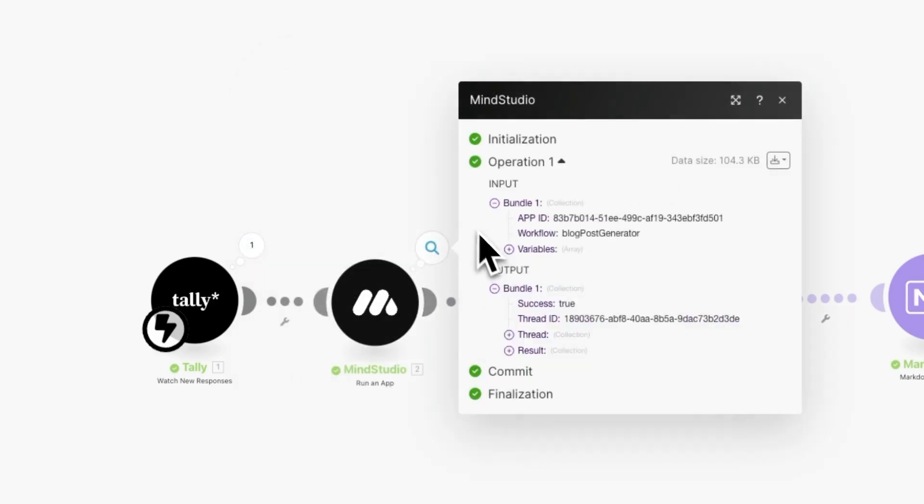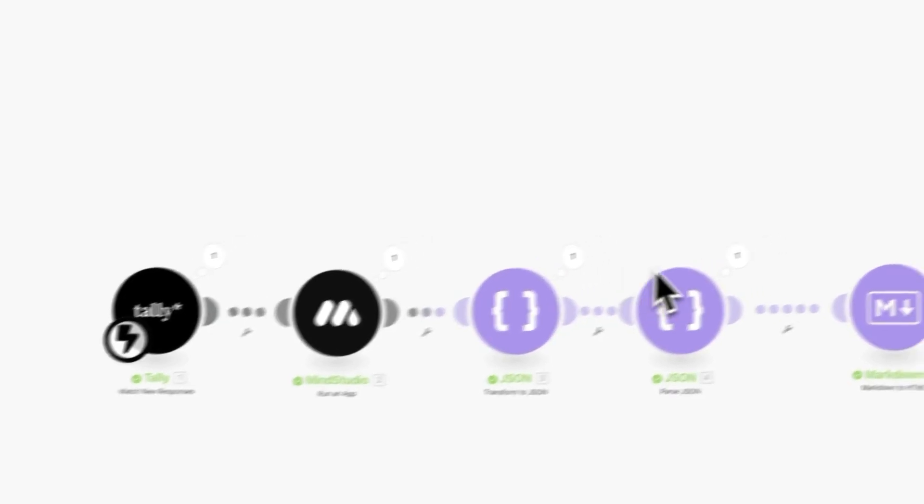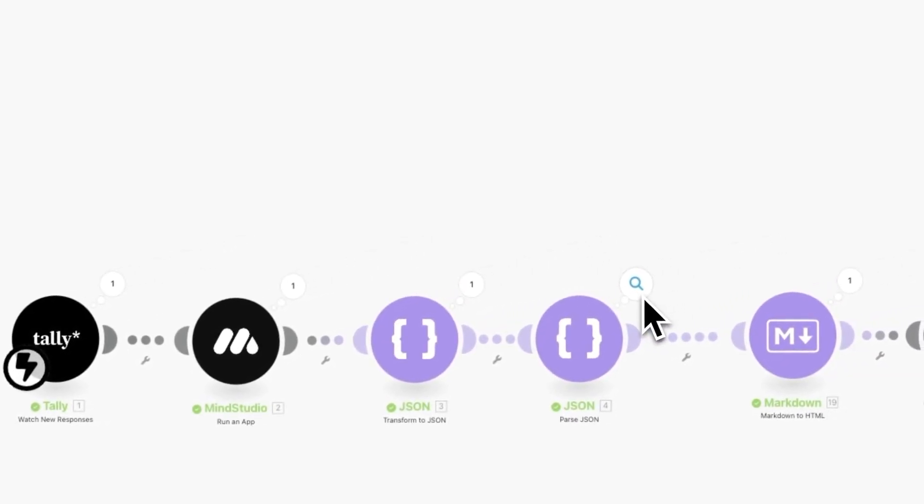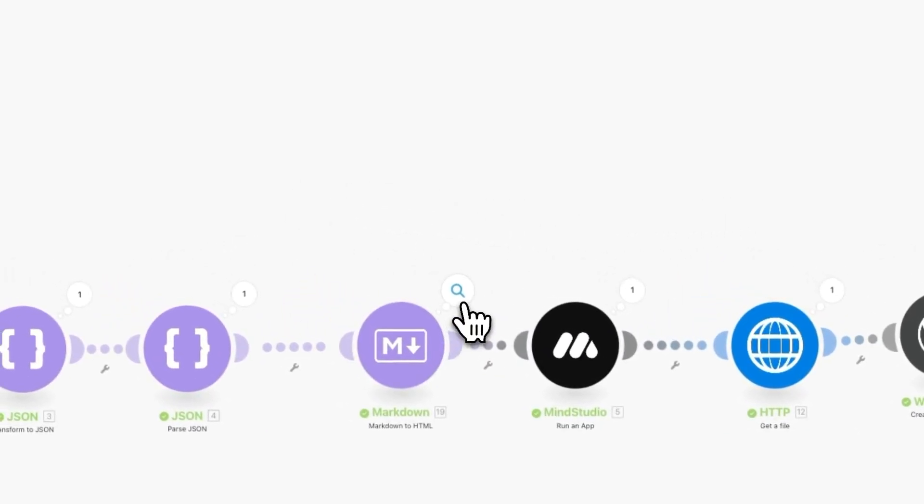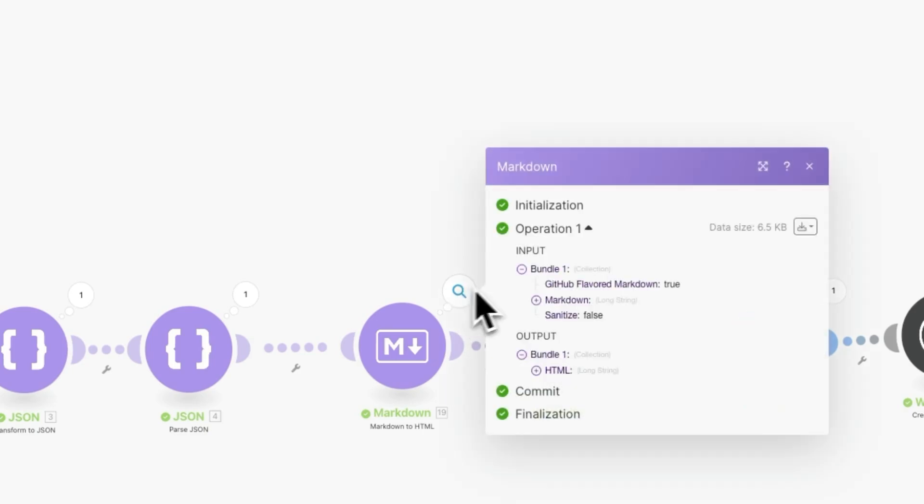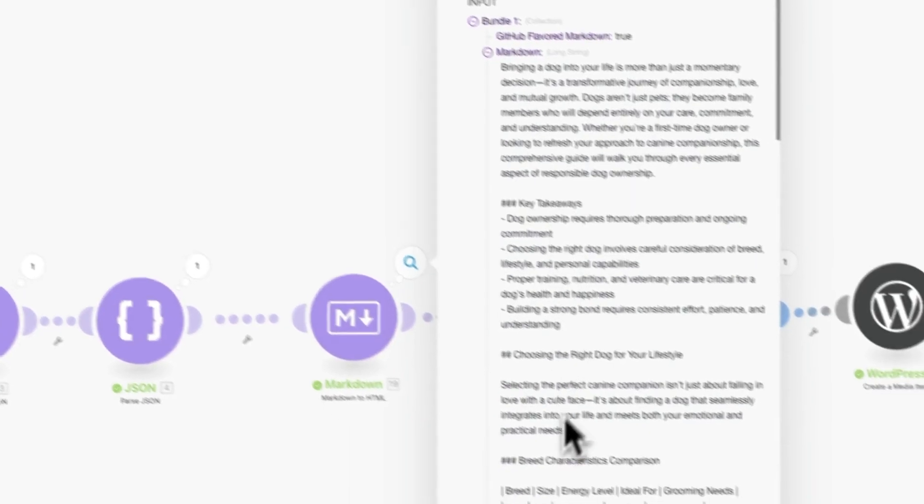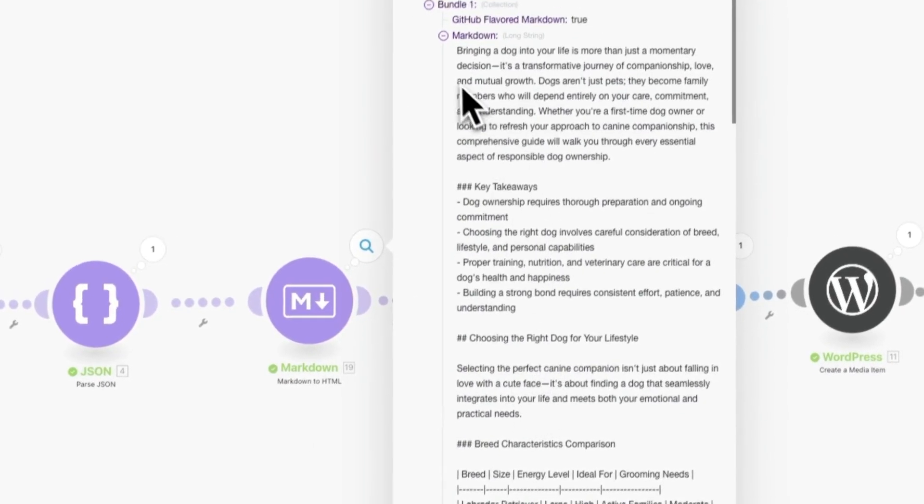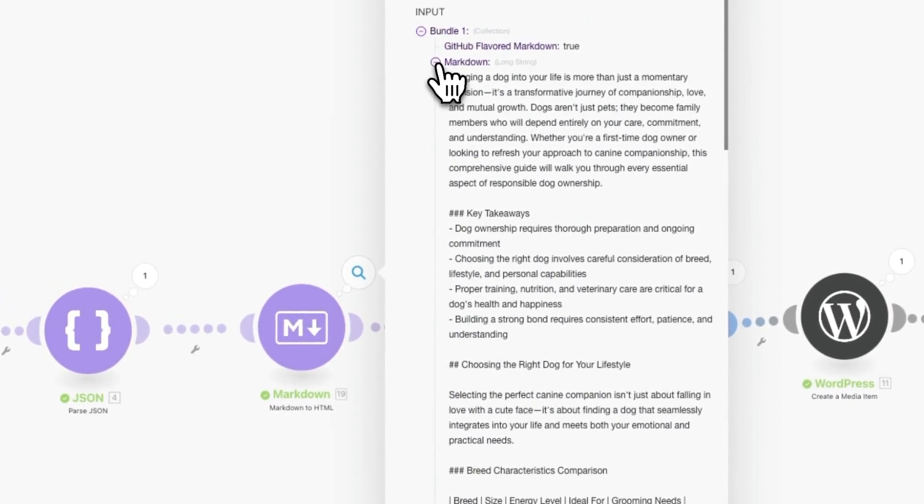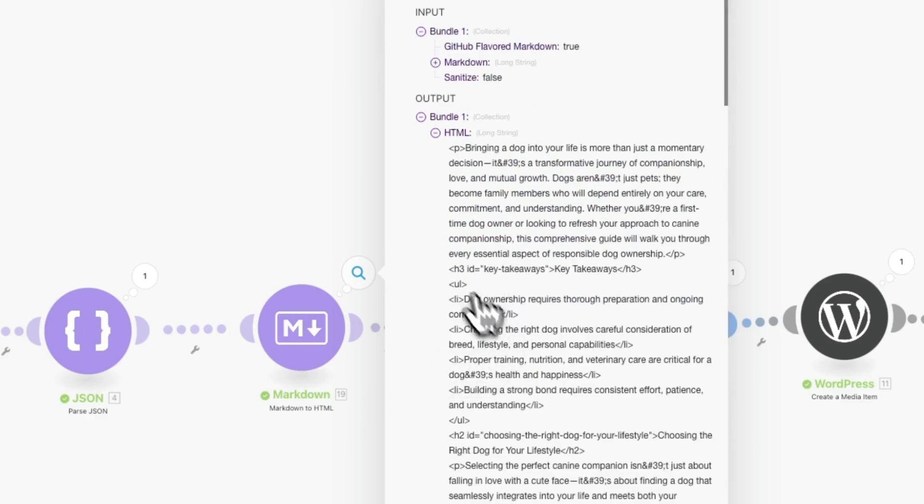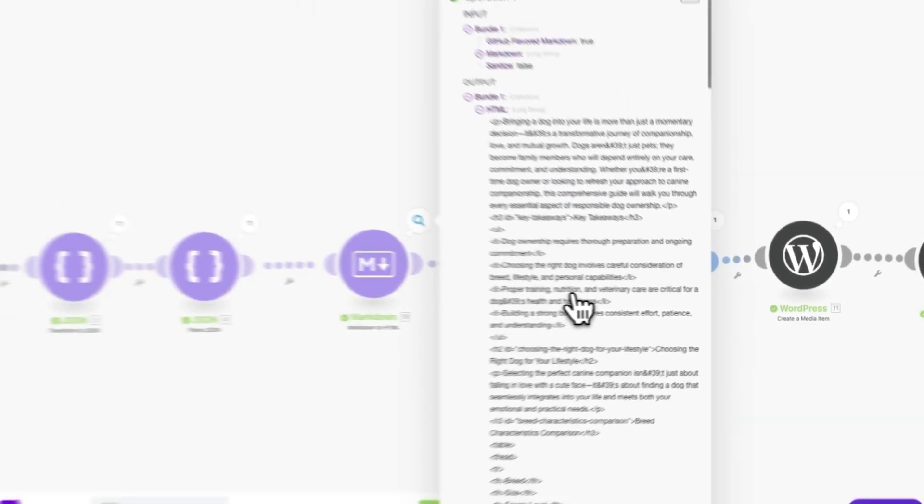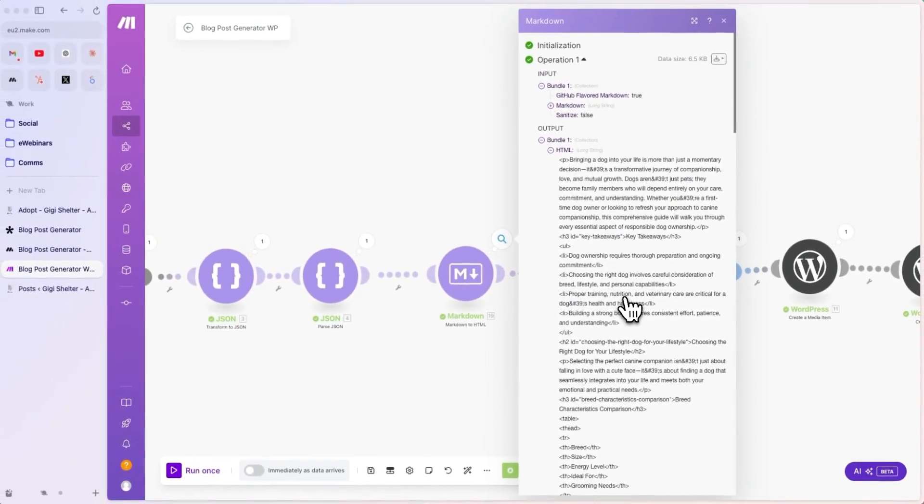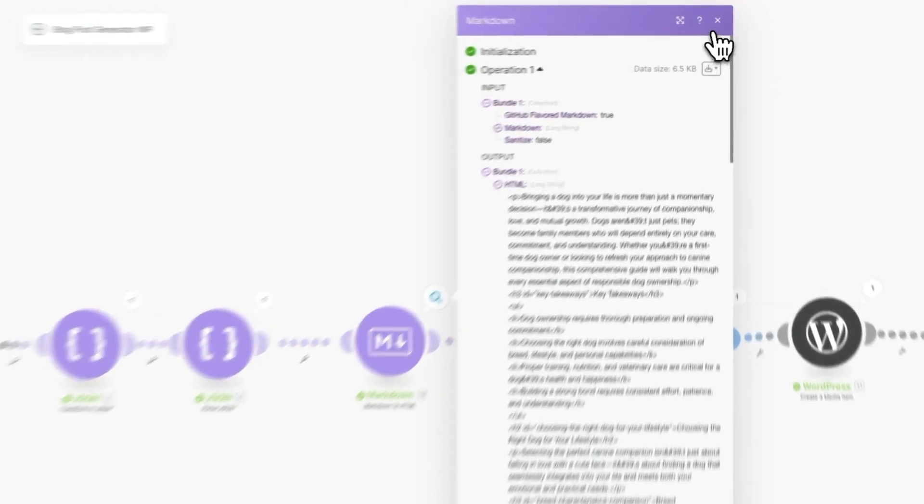Then, we pass the topic to MindStudio, executed the flow, we transform the JSON, parse the JSON, and turn the markdown from the content into HTML. As you can see, this input is in markdown. This is the blog post content generated by Claude 3.5 Sonnet. And what we did is convert it into HTML. This way, we can publish it to WordPress. WordPress doesn't work with markdown as well, so it's better to have it in HTML.